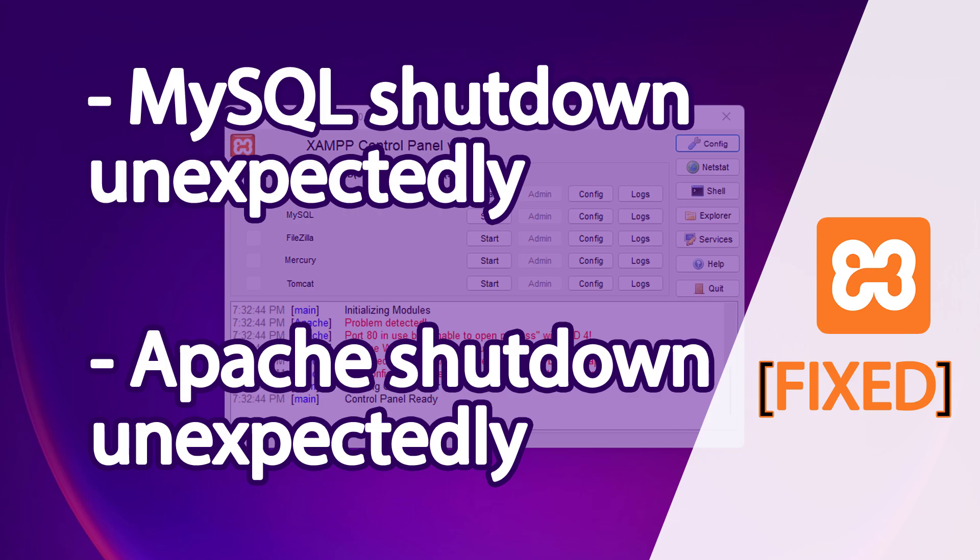For MySQL, the error is 'MySQL shutdown unexpectedly.' This may be due to a blocked port or something else. Let's see the errors. Here is my XAMPP control panel, and let's click on the Start button to start the Apache server.